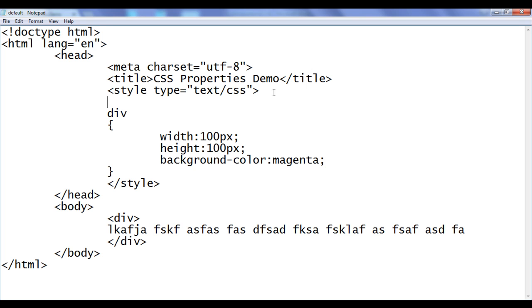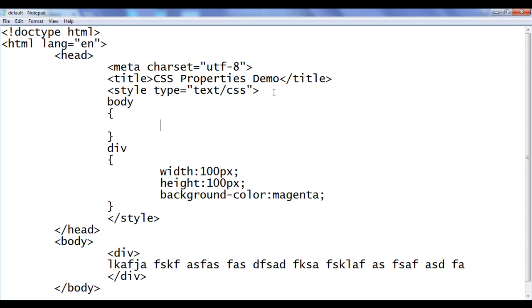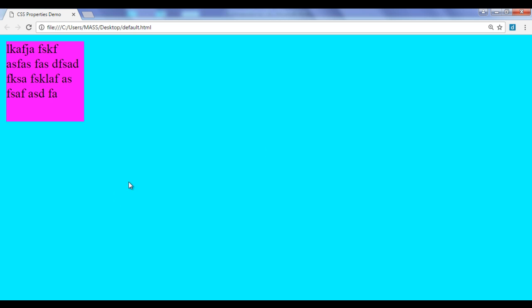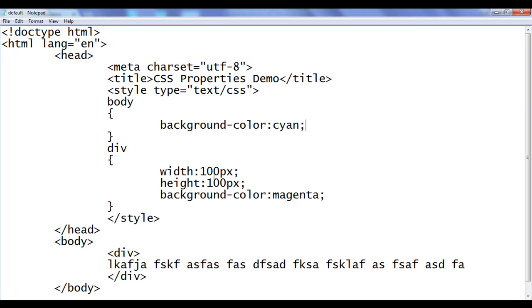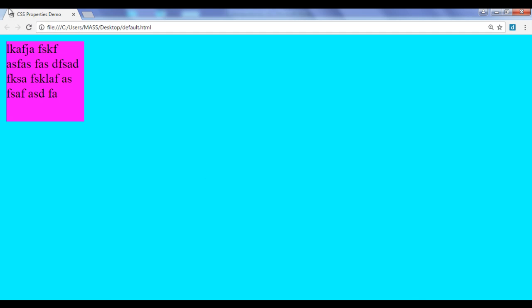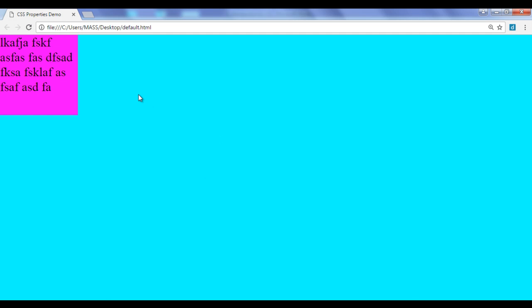I also tell the system to locate the body and apply a background-color of cyan. File save, go to browser and refresh. You can see that the body has the background color cyan. You can also observe that the space you see here is actually the margin of the body. I am going to remove the margin of body — margin: 0px. File save, go to browser and refresh. You can see that the body margin is removed and the div is stuck to the wall.